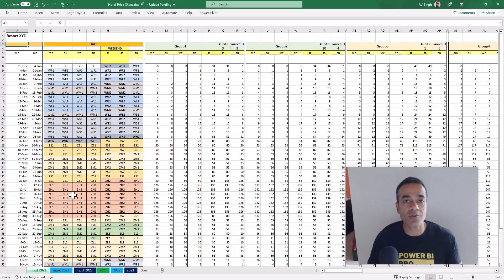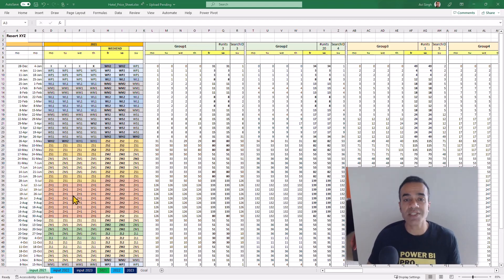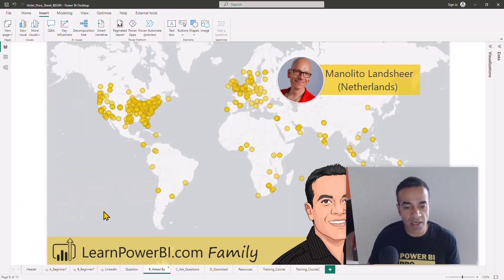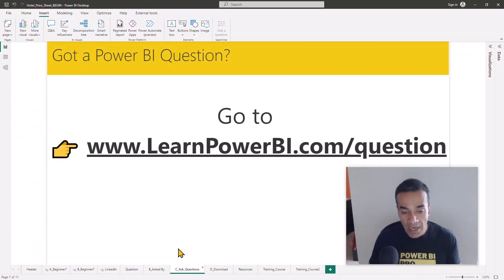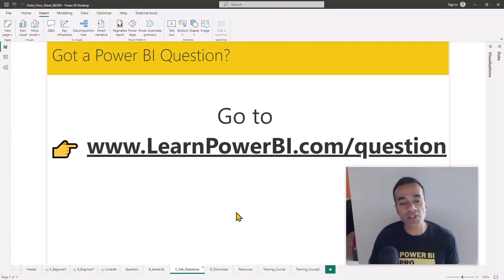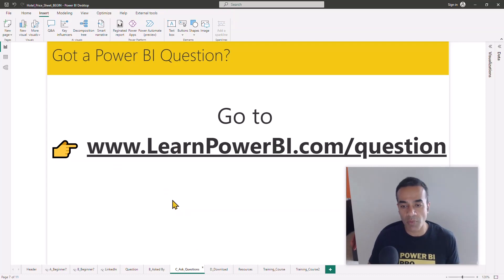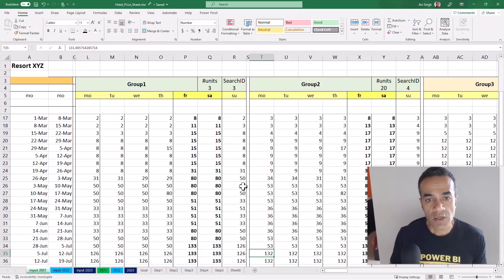Again, Monolitho, thanks so much for your question. This was discussed with Monolitho — we worked on this problem together in a live Q&A call. If you have any Power BI questions, you can ask them too — just go to learnpowerbi.com/question.